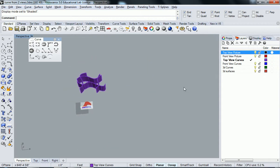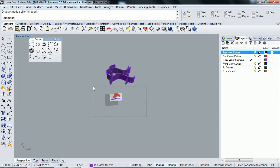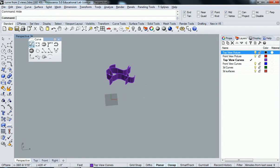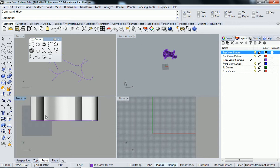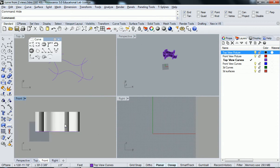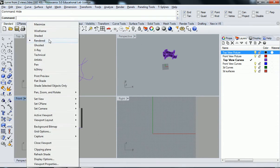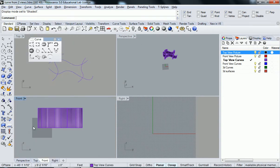So all this other stuff is kind of in our way so I'm just going to hide it. Our previous project. And I'm going to go into front view. Get off rendering.